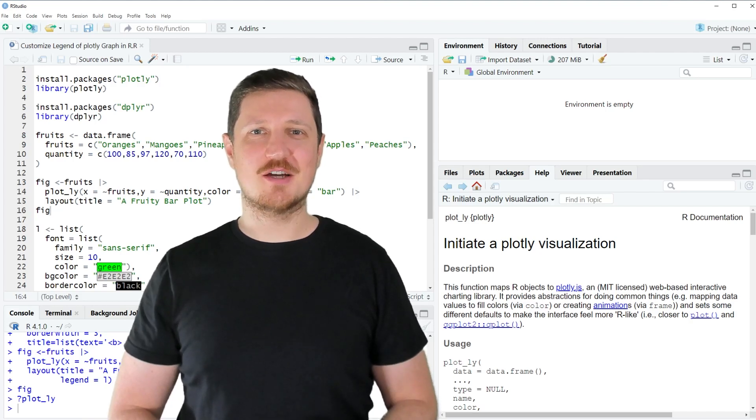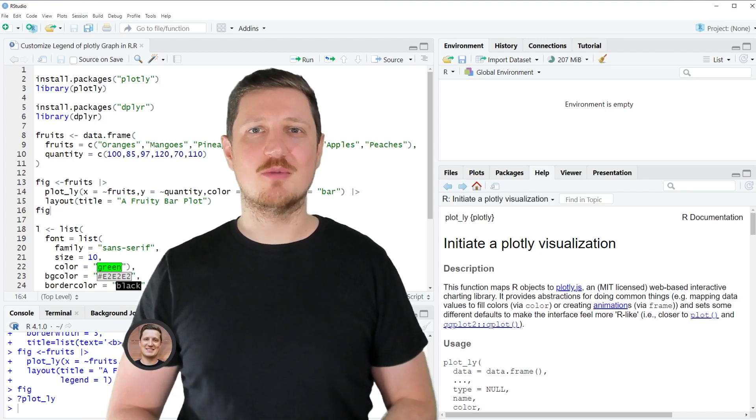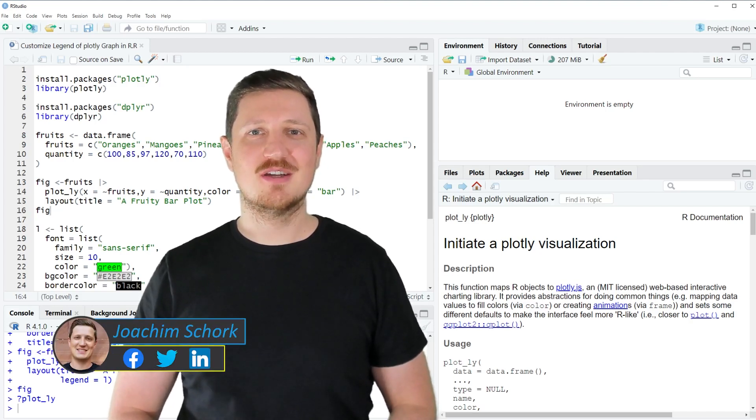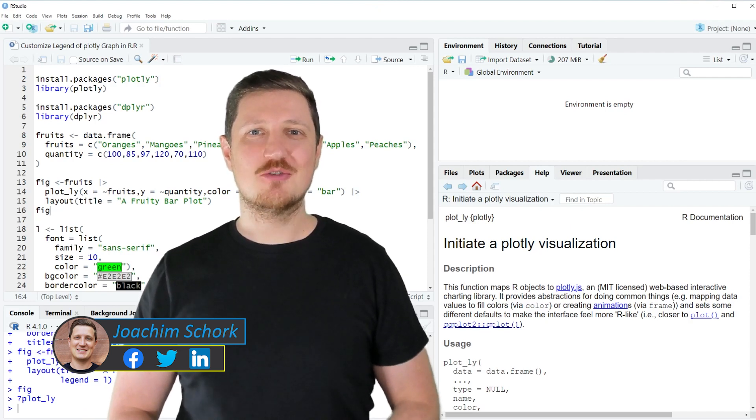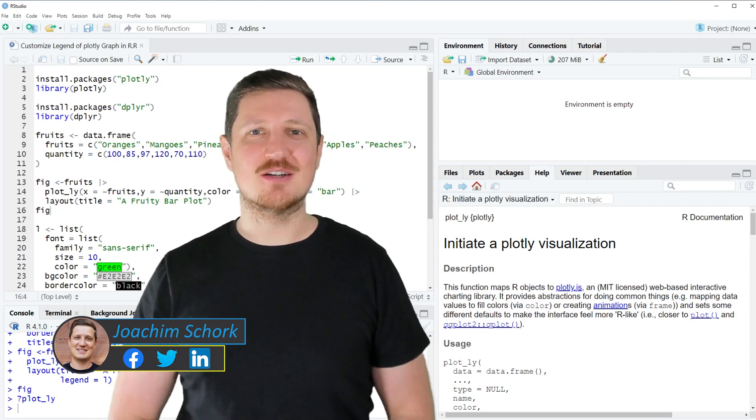This video explains how to customize the legend of a Plotly graphic using the R programming language. So without too much talk, let's dive into the R code.